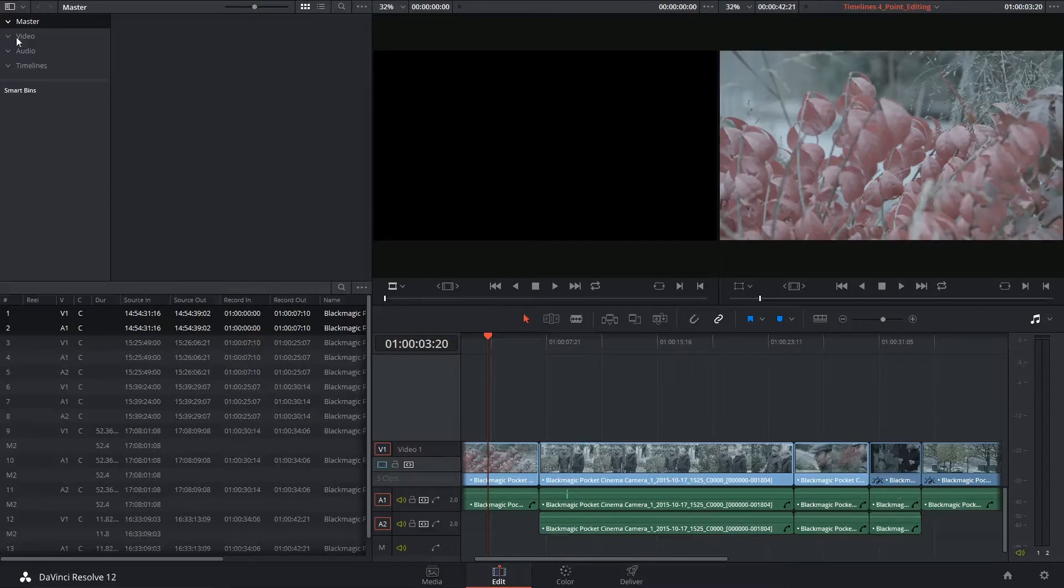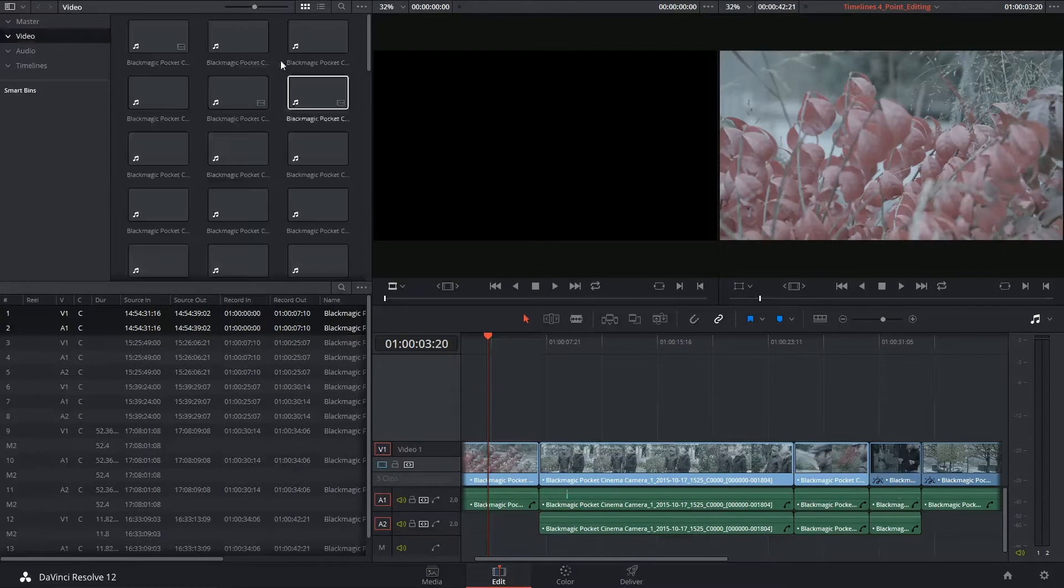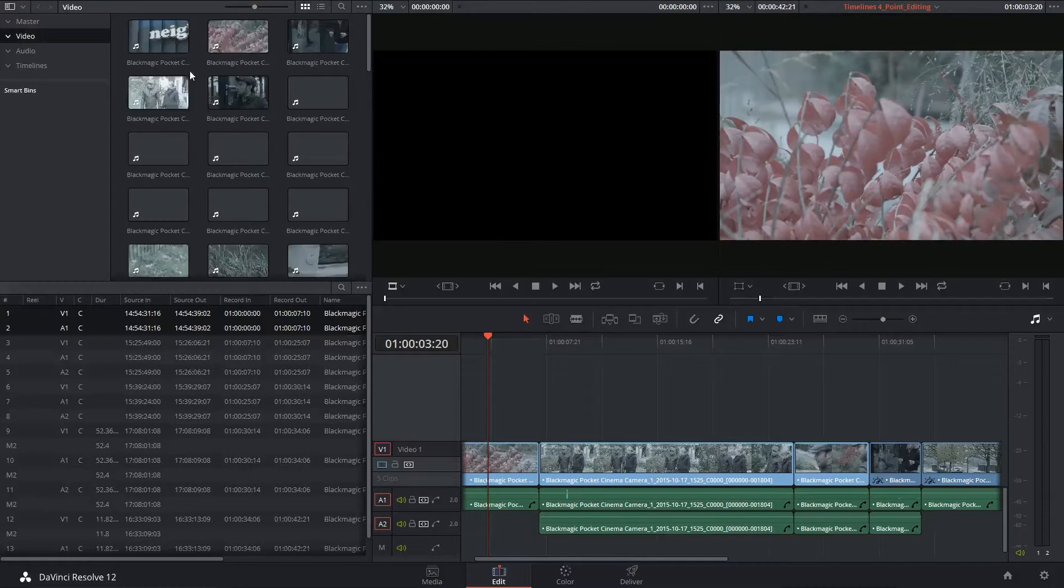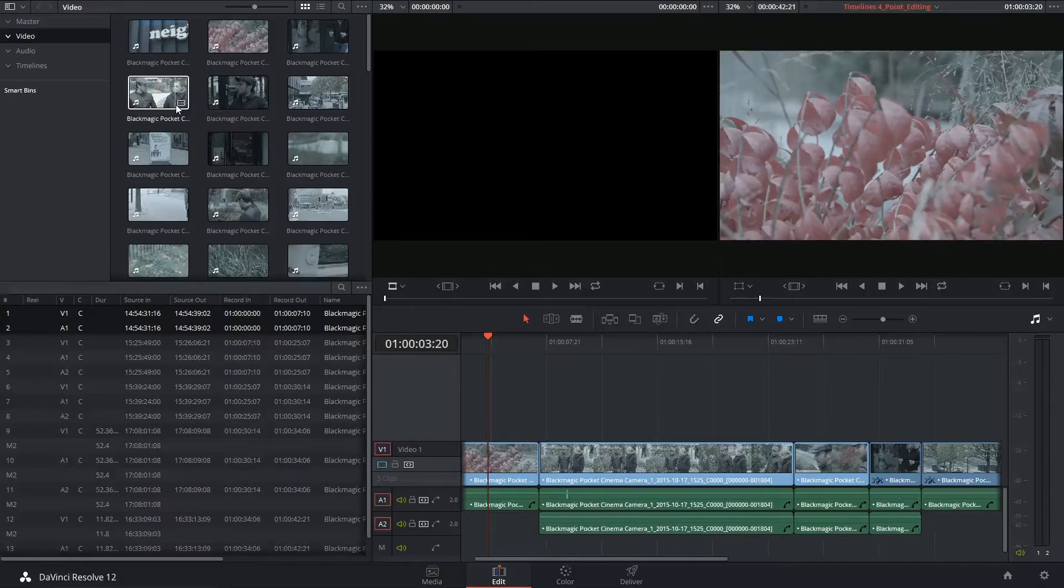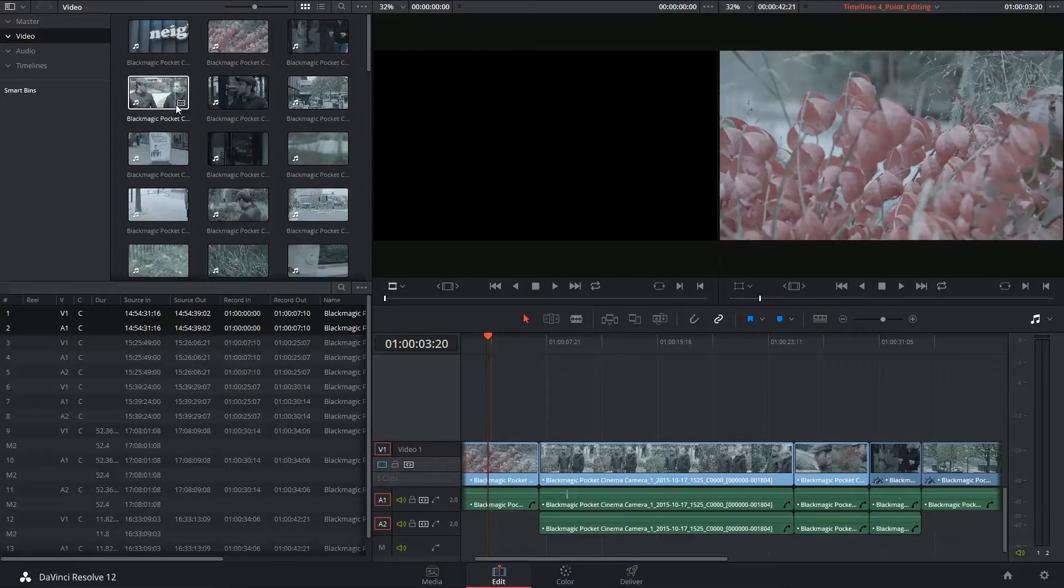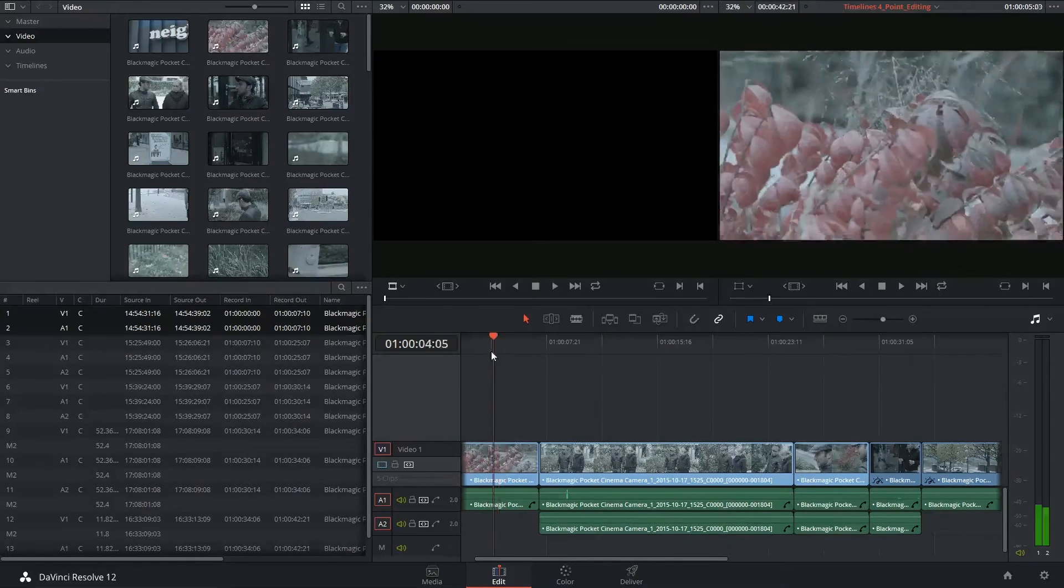Now a rough cut is the process of you going through all your videos, finding the best takes, laying down in and out points to exclude parts of the clips you don't want, and laying them down in the timeline.